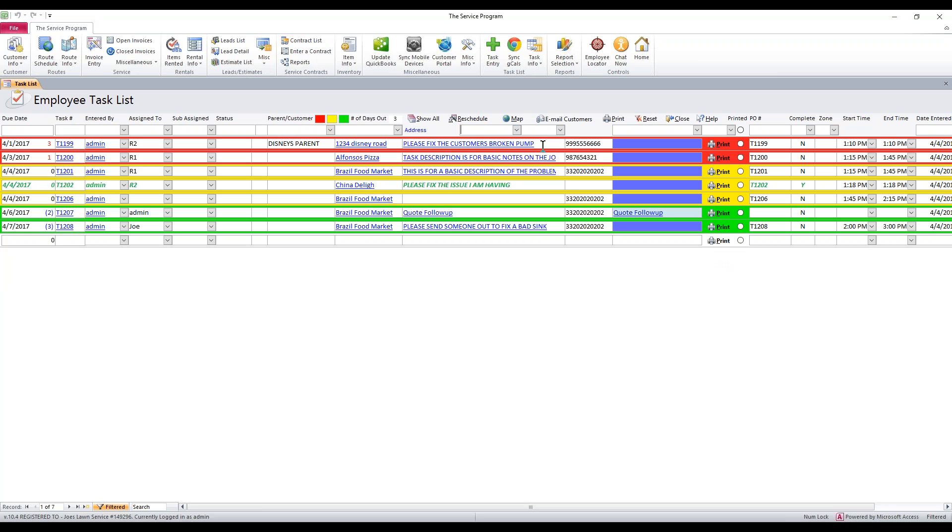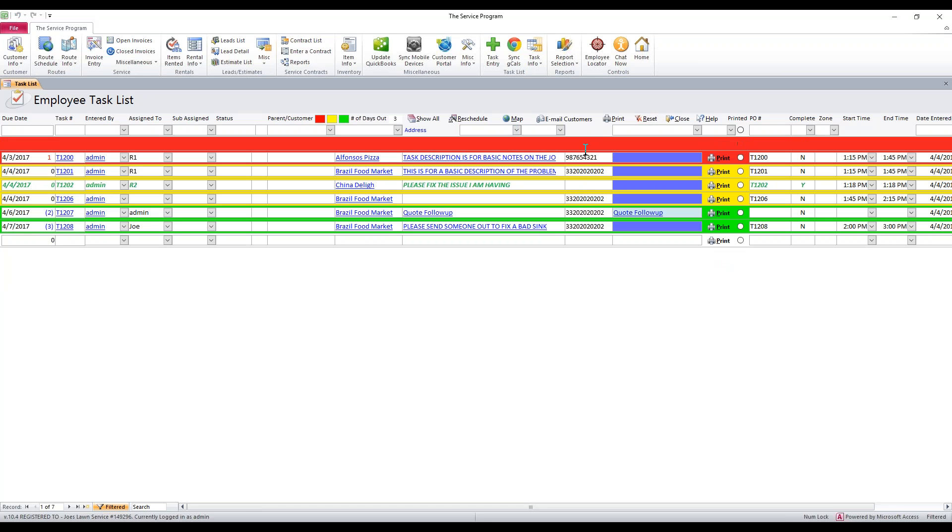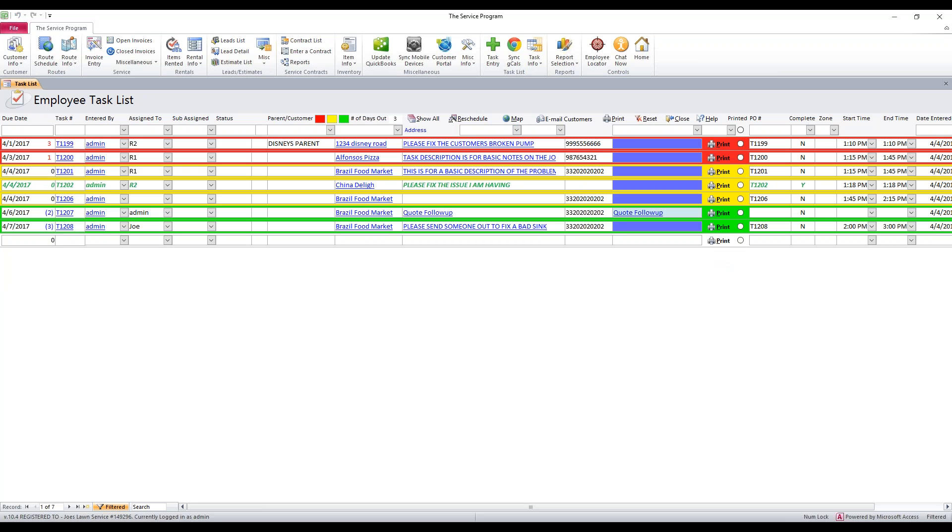We also have the task description that shows up here, along with the phone number of the customer to easily get ahold of them if you need to. You can print the task from right here by clicking the print button.